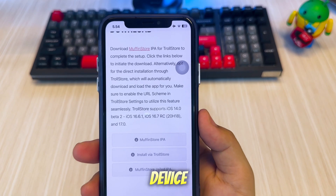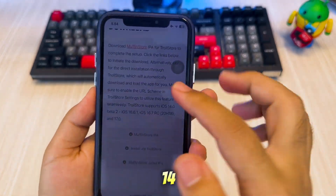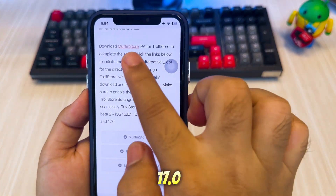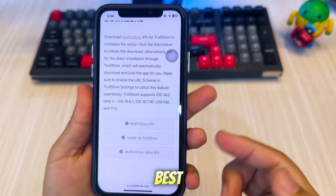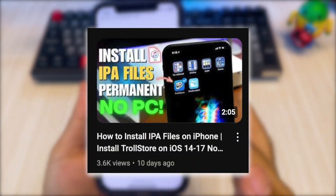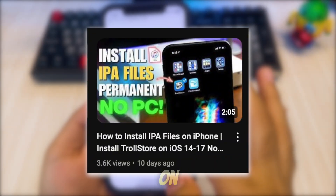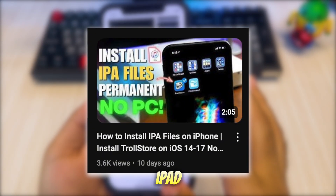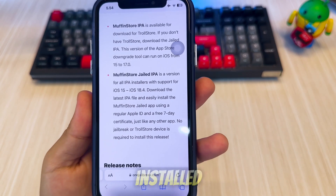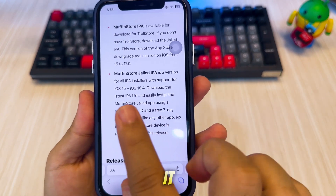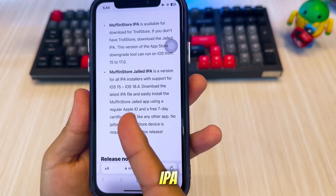If your device supports TrollStore — typically devices running iOS 14 through iOS 17.0 — this is the best method. You can watch this video on how to install TrollStore on iPhone or iPad without a computer. Once TrollStore is installed, open it and import MuffinStore's IPA file.